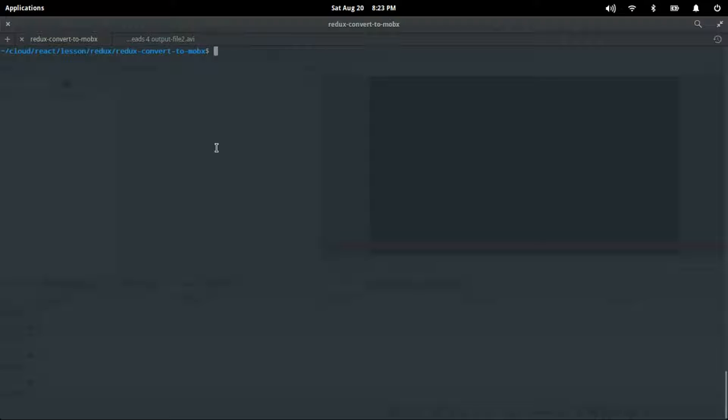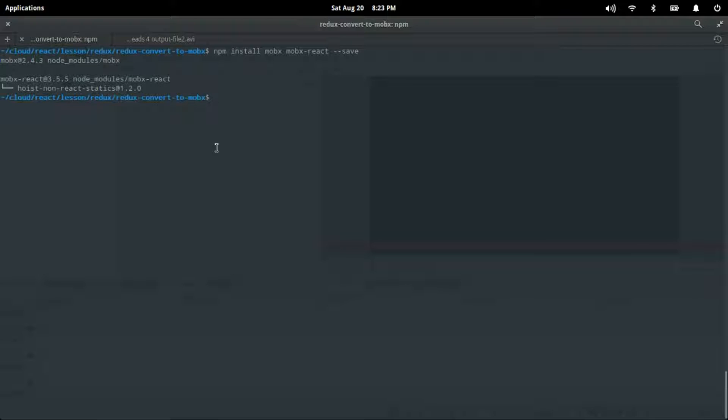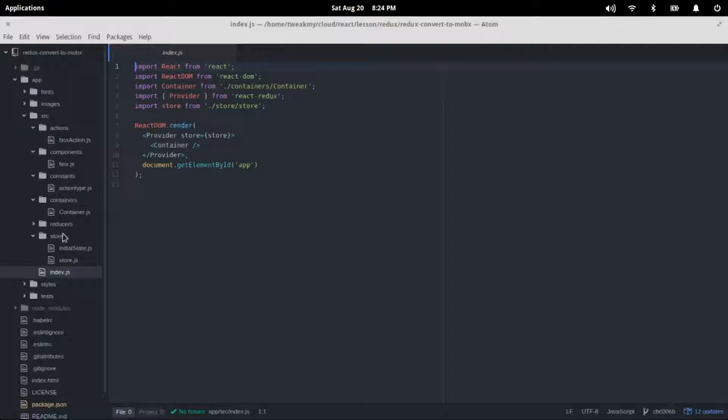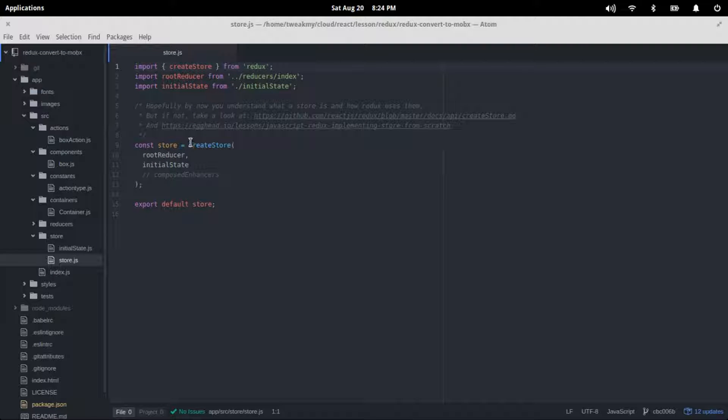To get started, we go to our project folder and do an npm install mobx react, and then we'll wait for npm to load up our modules.